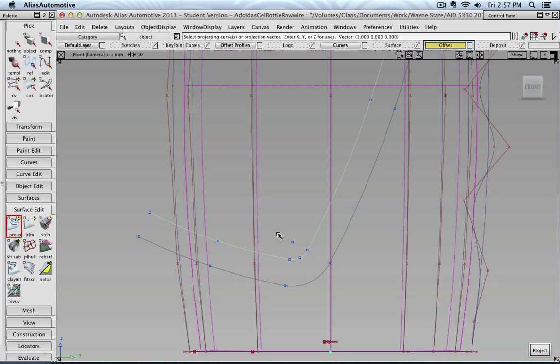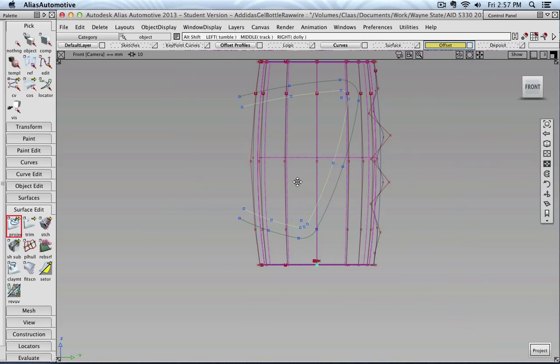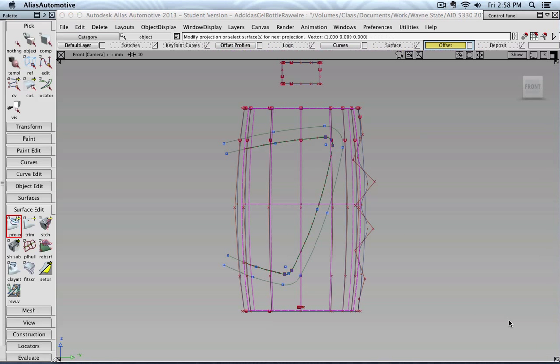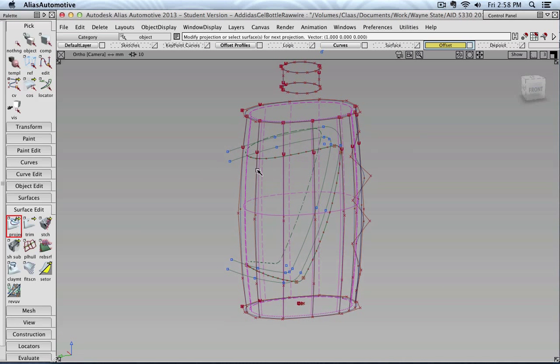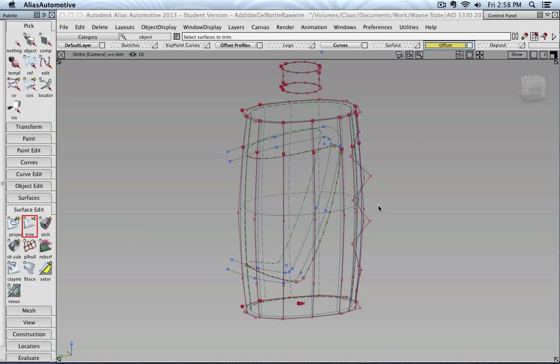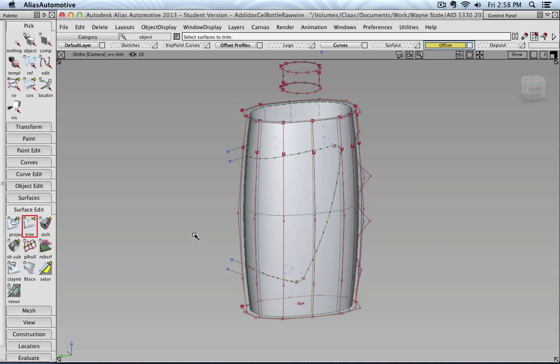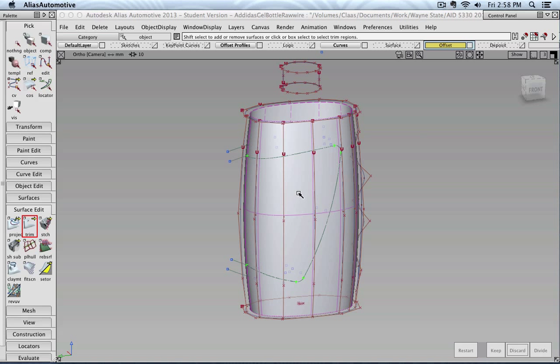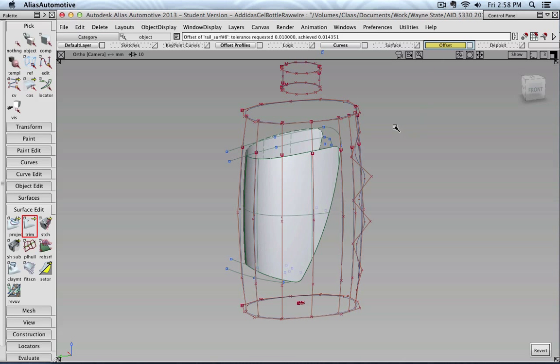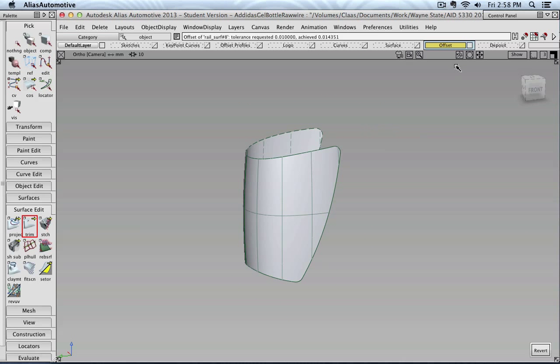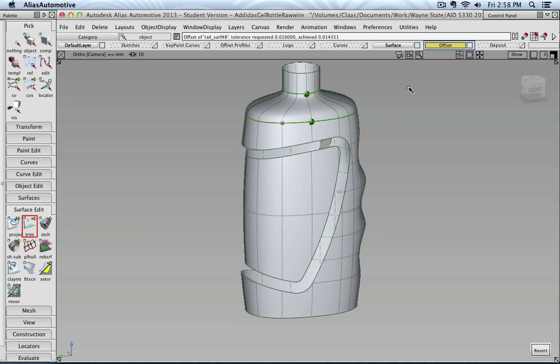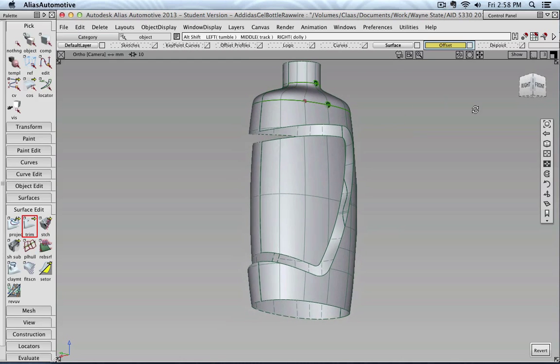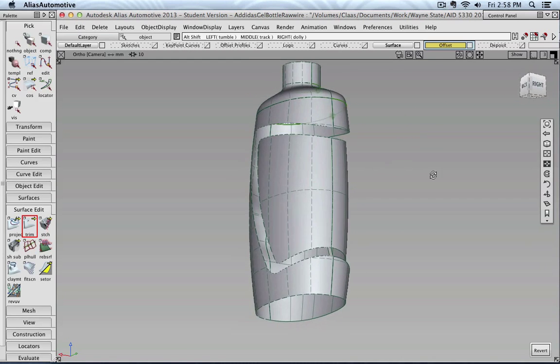And then we're going to select the different curves. Of course, only those inside. And then you can press project. And then you see it creates the trim curve. So we can select the trim tool. Click on our object. Mark the area we would like to keep. Press keep. And then as you can see, we have created our surface offset.